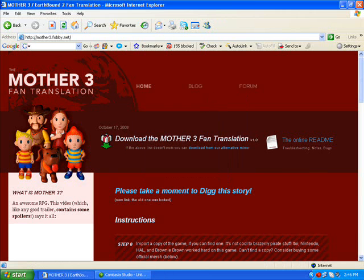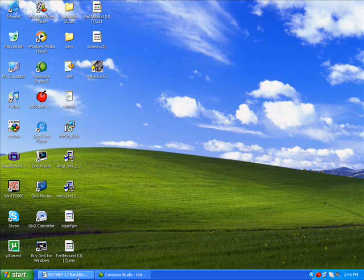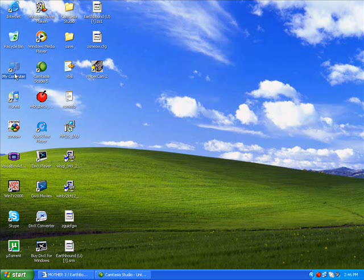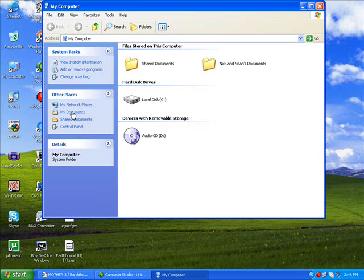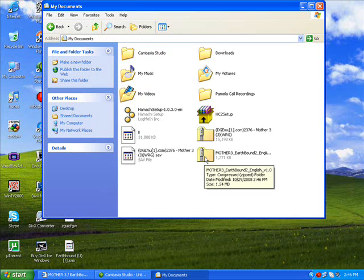Okay, it loaded. Okay, so... My computer. My documents. Alright, and you gotta unzip the folder.